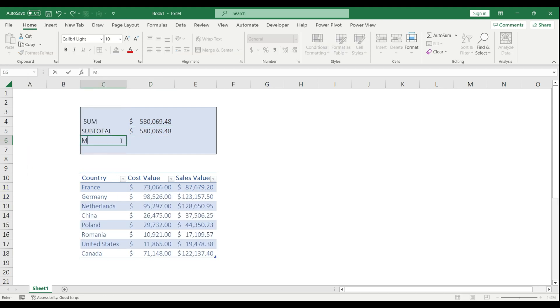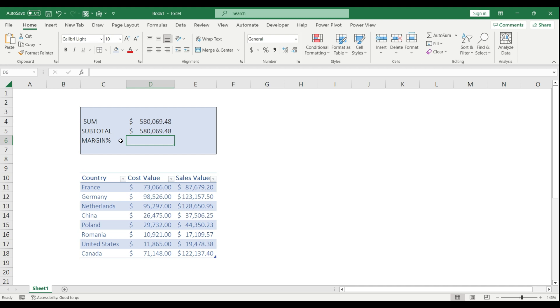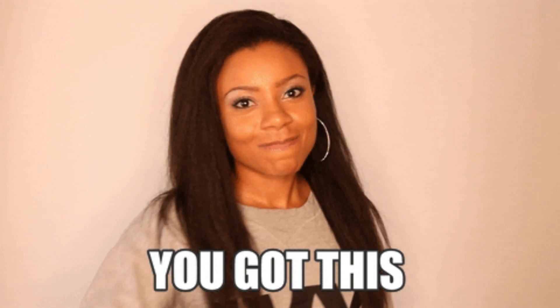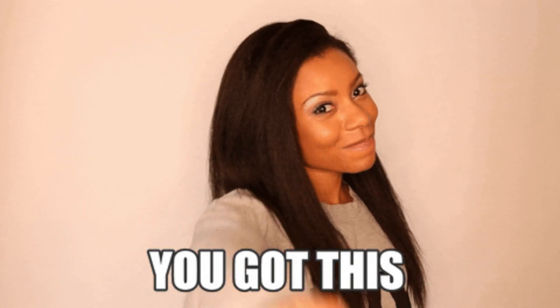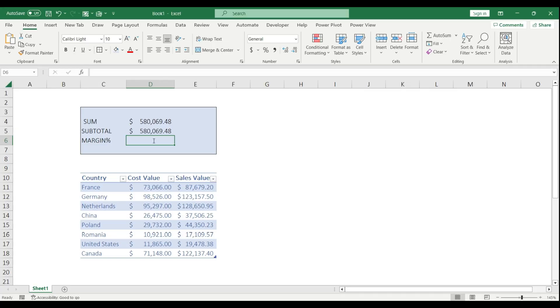I'm going to remove these and now let me give you another example why SUBTOTAL is good. I'm going to calculate the margin percentage this time, which is nothing more than the sales minus cost divided by the total sales value. But what if I want to get a dynamic formula?